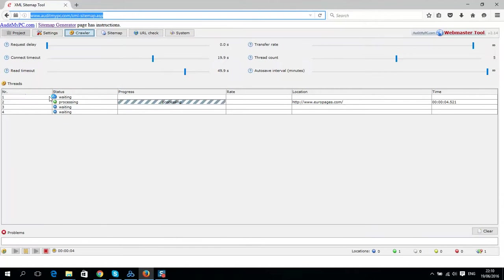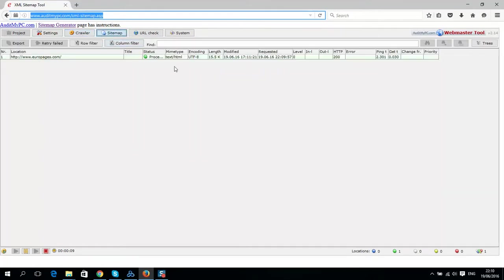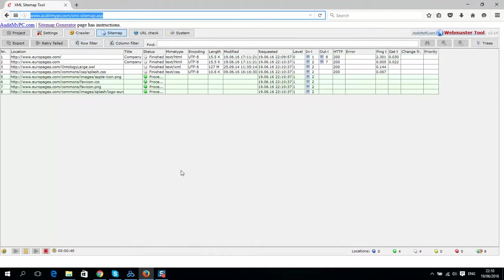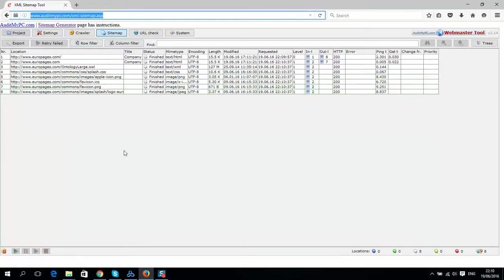After you click, it will start processing. It will take some time and it will start generating a sitemap, so it will generate all links. I will stop now and close.